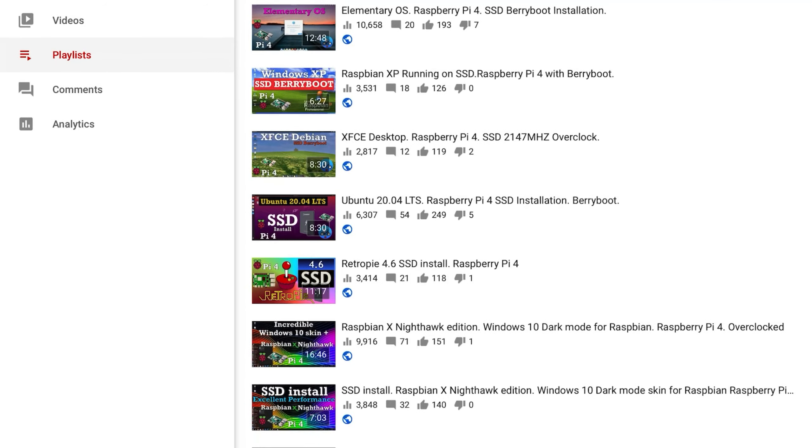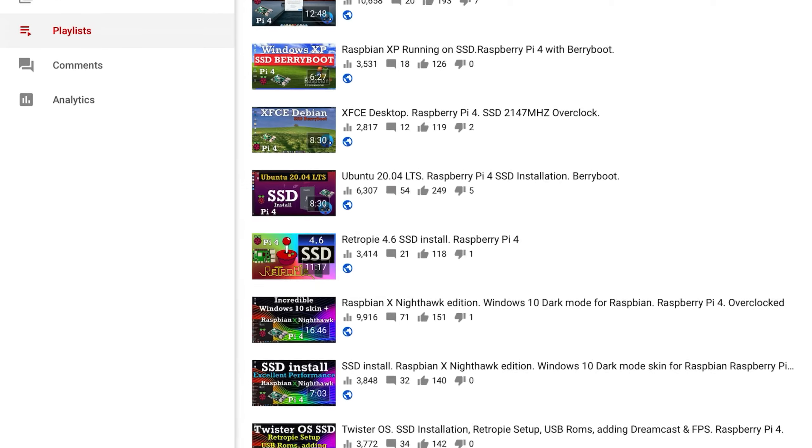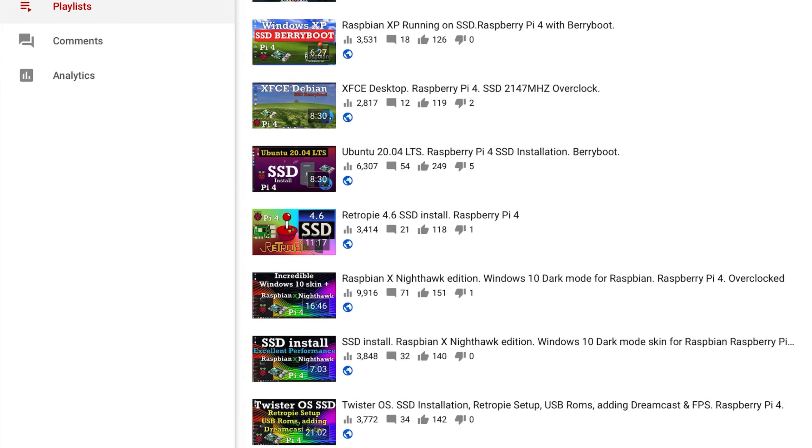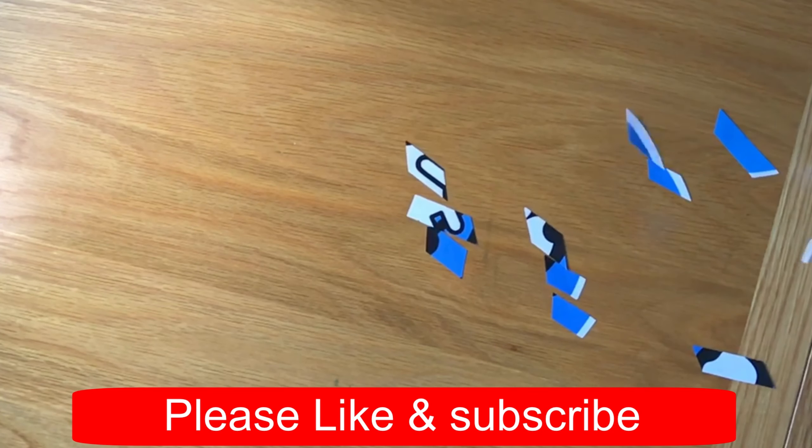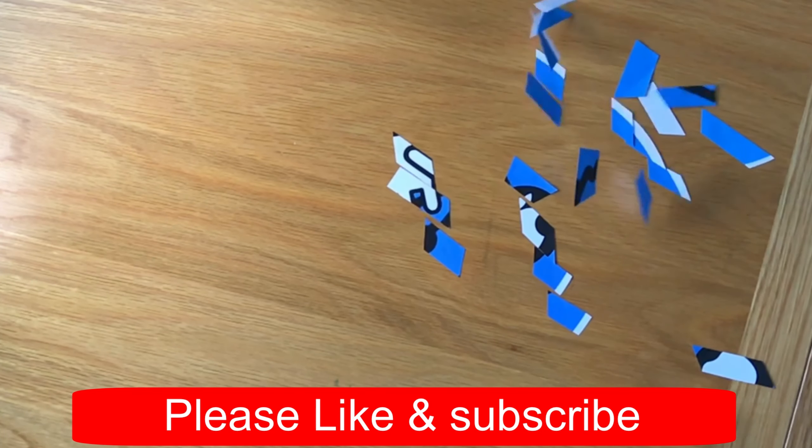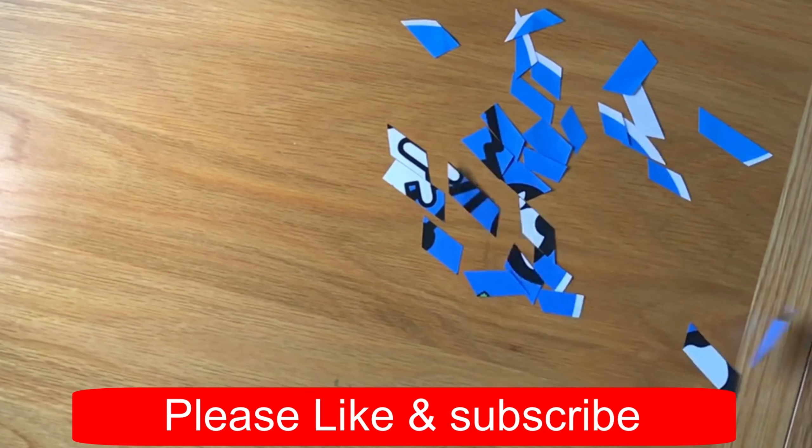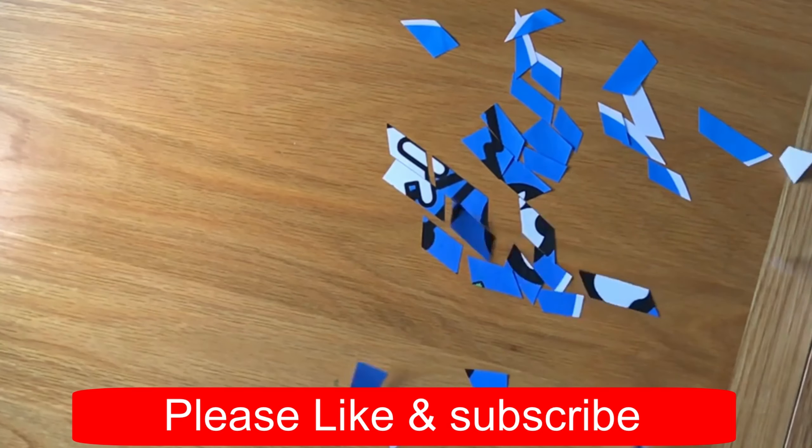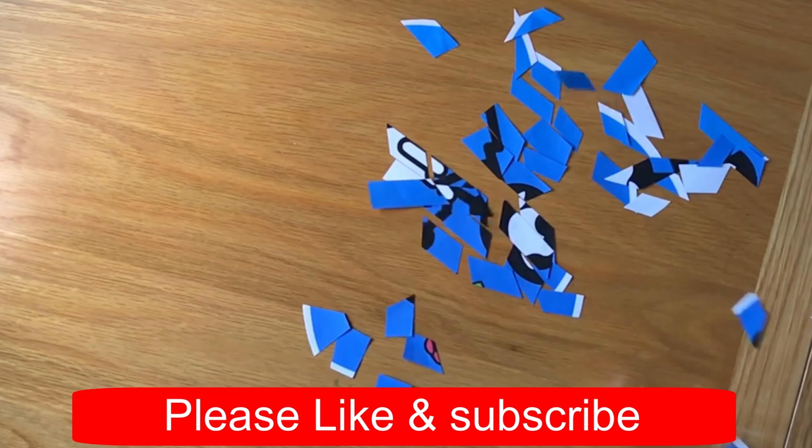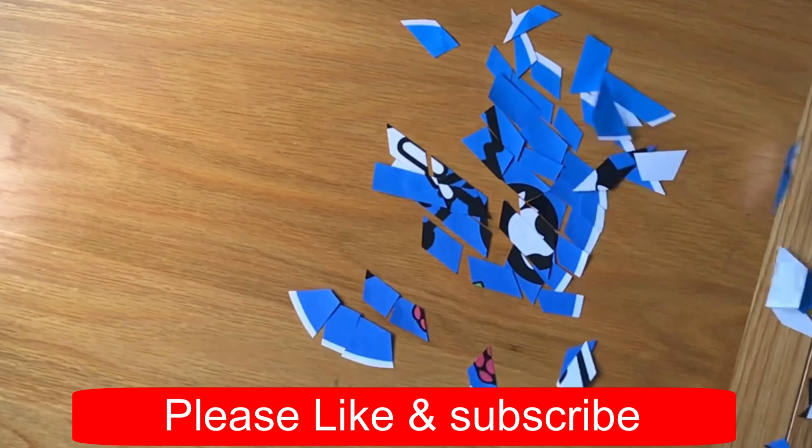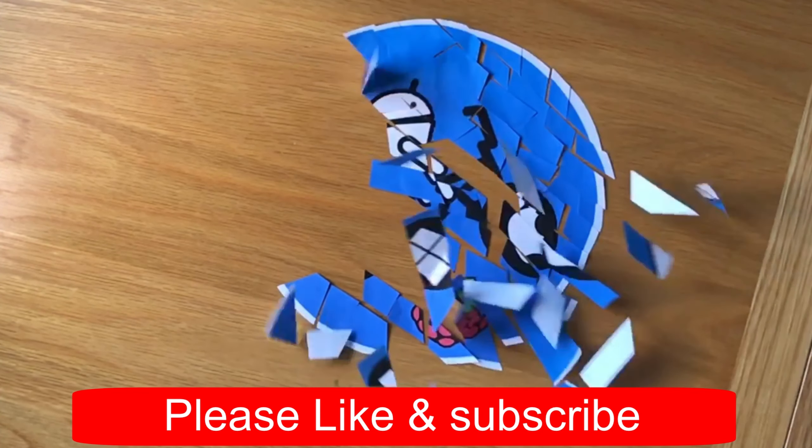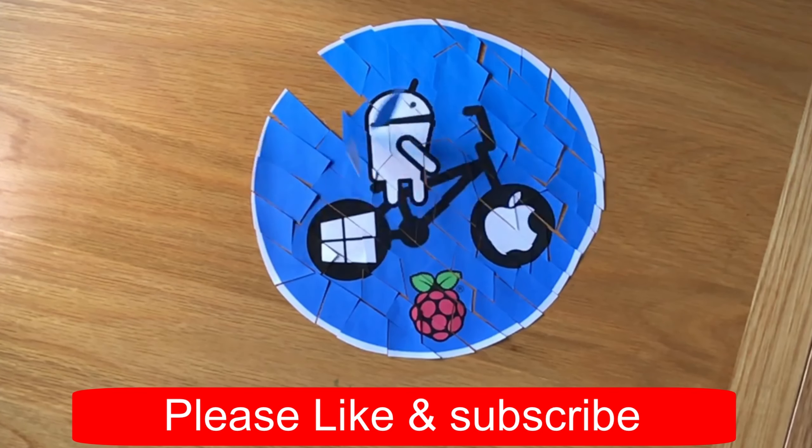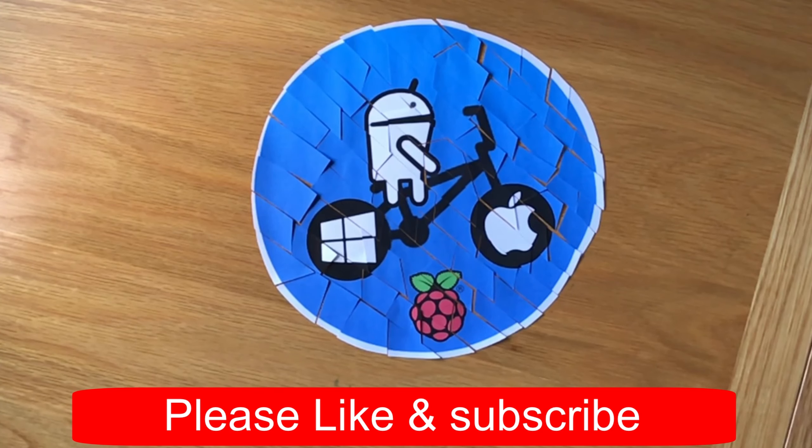OK, thanks very much for watching, please like and subscribe. I'll see you in the next one.